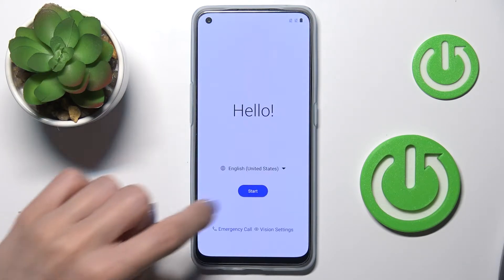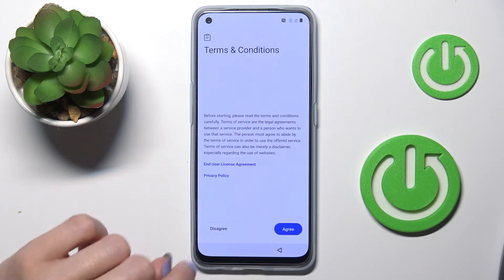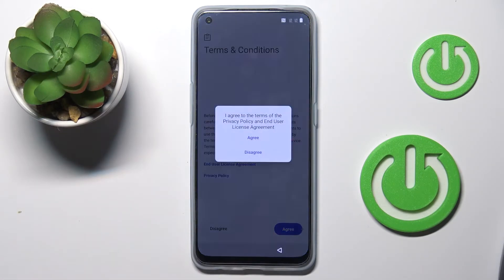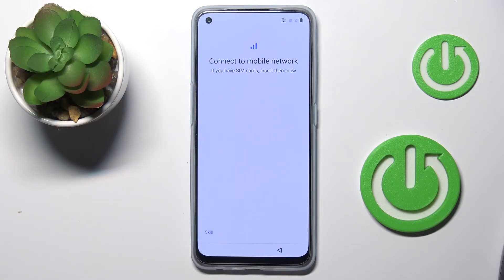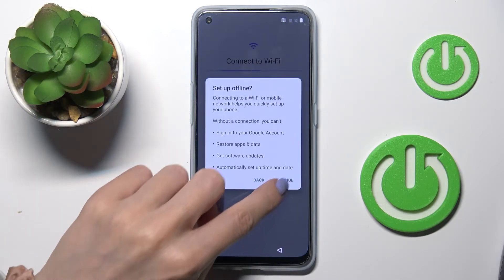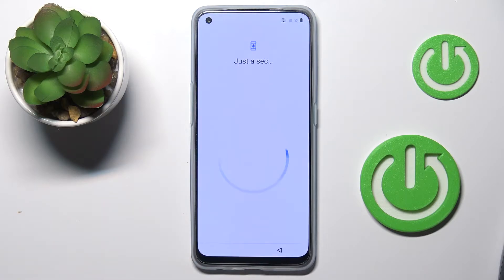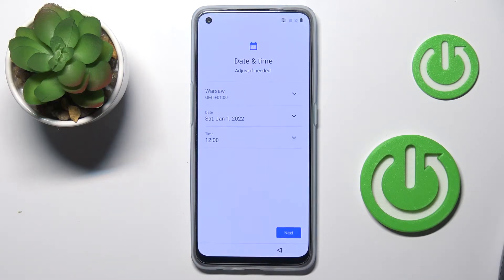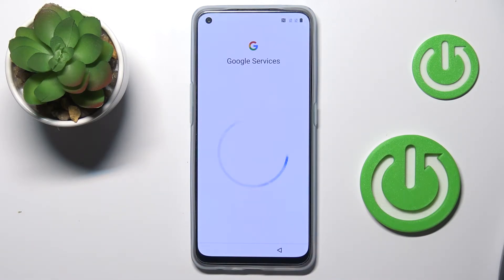Now you can set up your phone from scratch. Go through all the terms and conditions. You can connect with your Wi-Fi if you want to, but I will skip it. Then let's set the date and time.